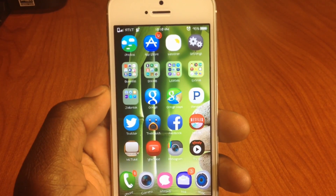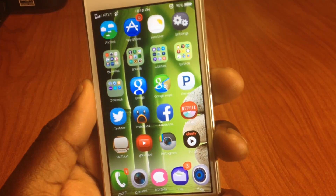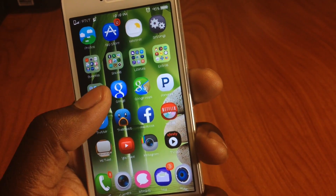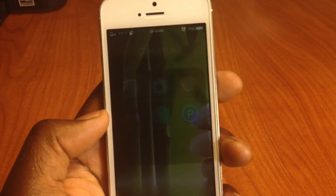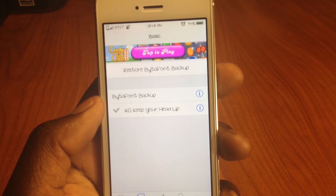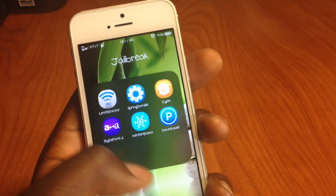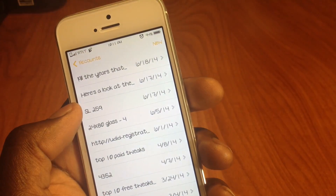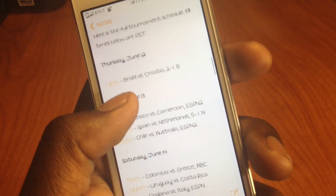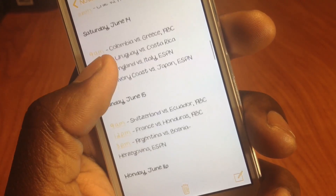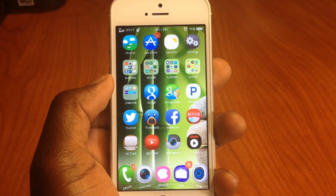My ninth one is called BytaFont 2. My font is totally different from stock iOS — you can see everything is different. In BytaFont 2 settings, the font I'm using is called KG Keep Your Head Up. You basically just switch up your font — go in, download whatever font you like. In Notes you can see the font a little bit. That's BytaFont 2.